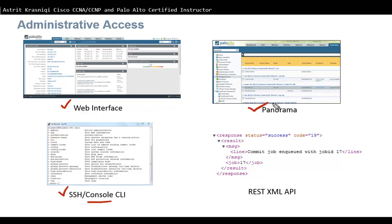Another way we can manage a Palo Alto firewall is through Panorama. Panorama is like a centralized management if you have many Palo Alto network firewalls in your network, imagine you have 20, 30, 40 and so on. You don't want to manage one by one, you can manage them centrally from a location like Panorama and push the configuration to them.